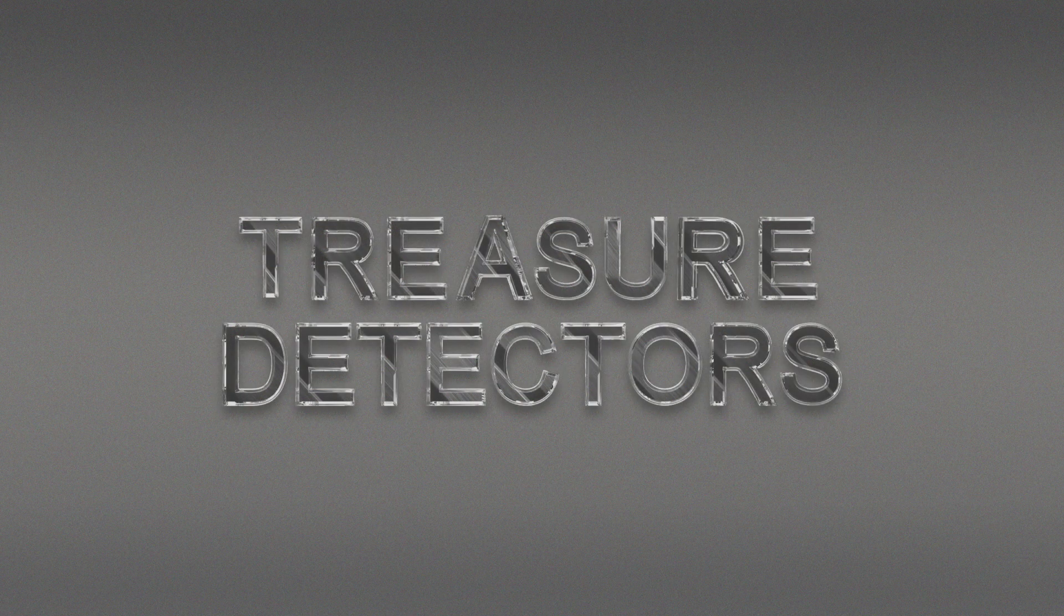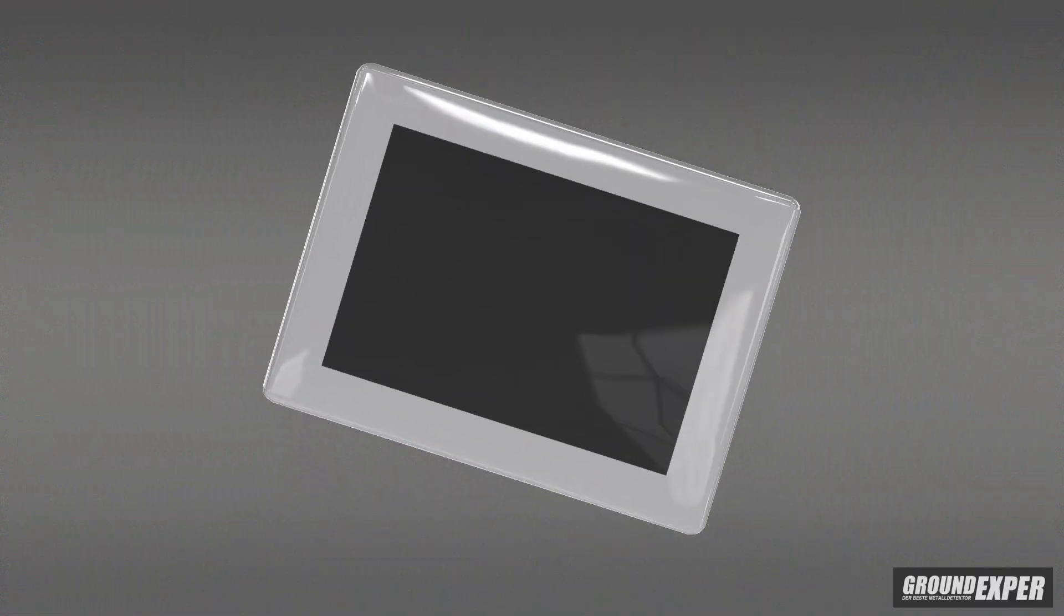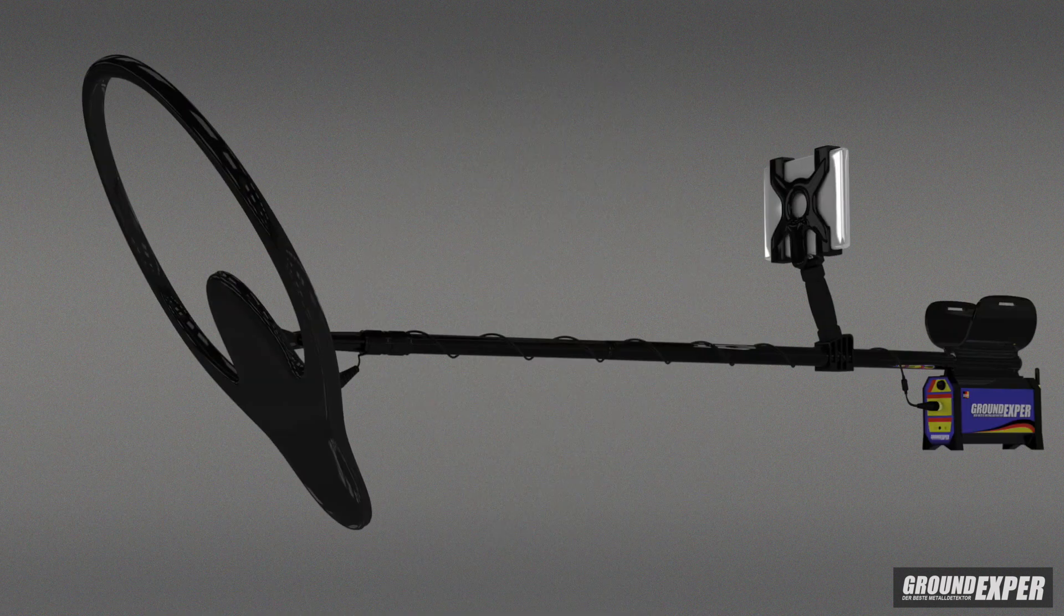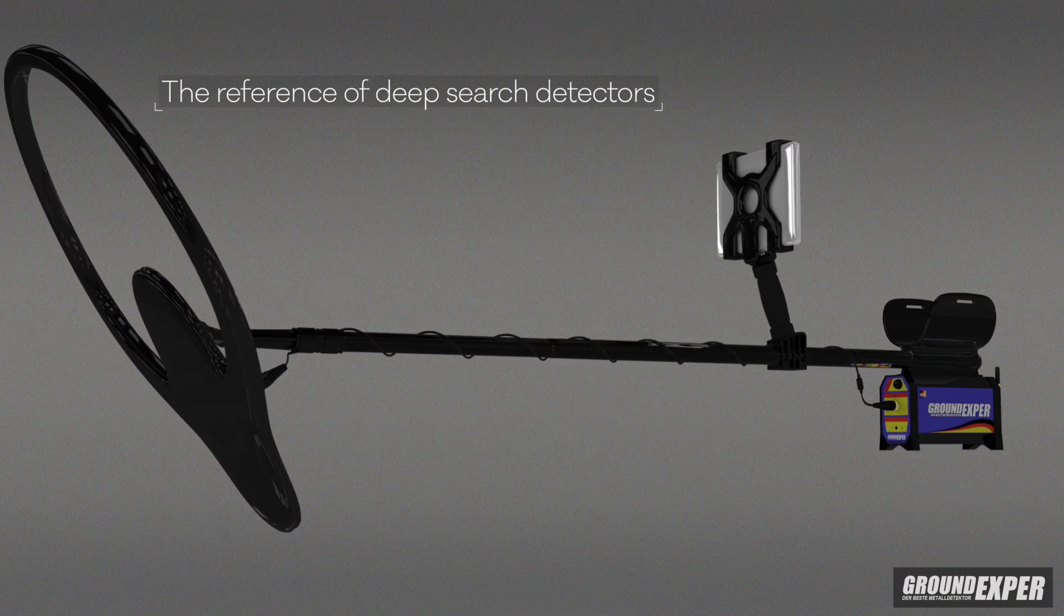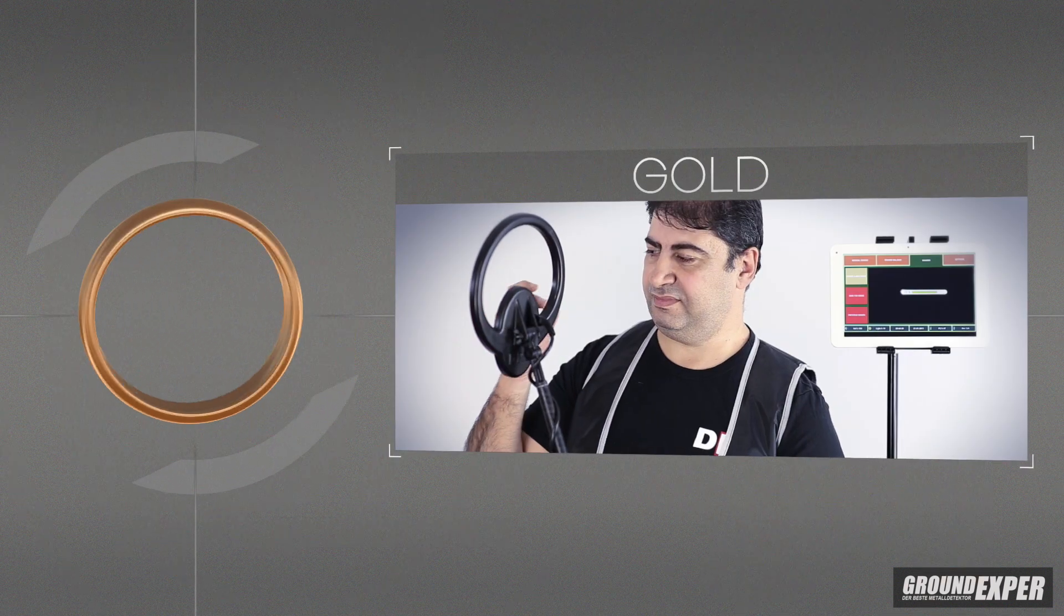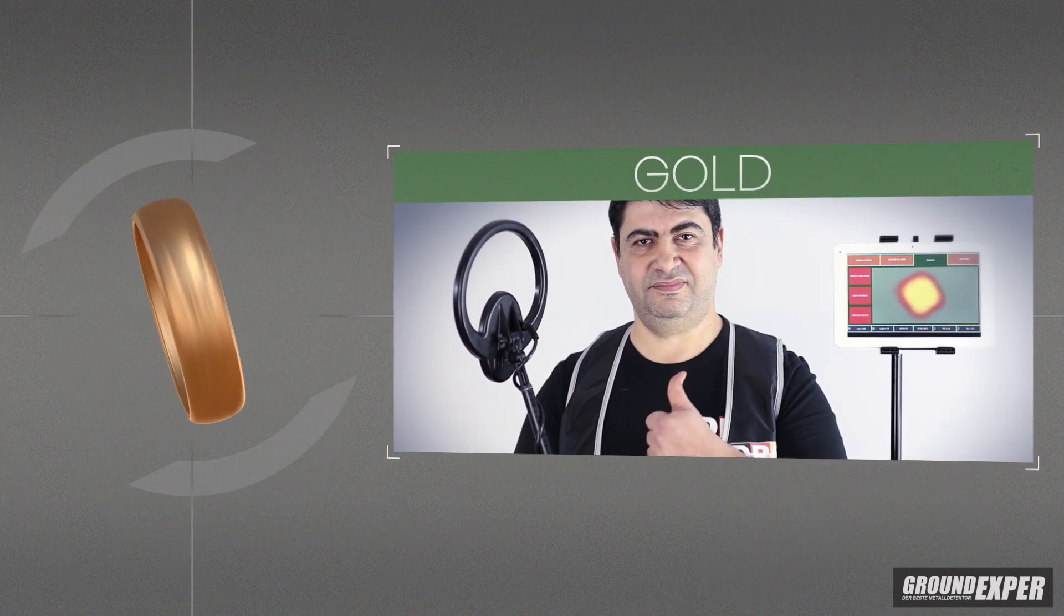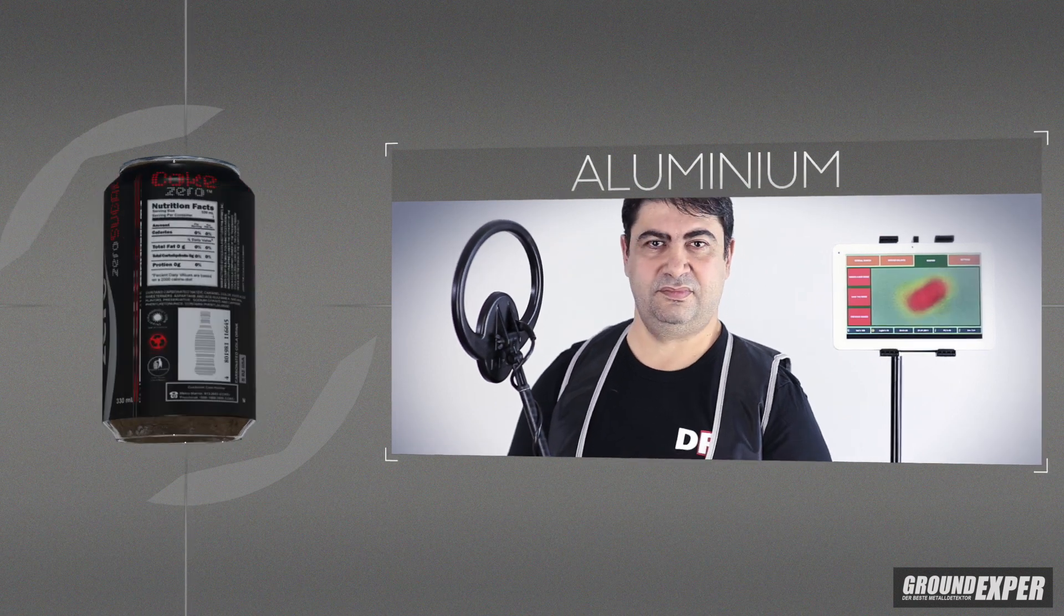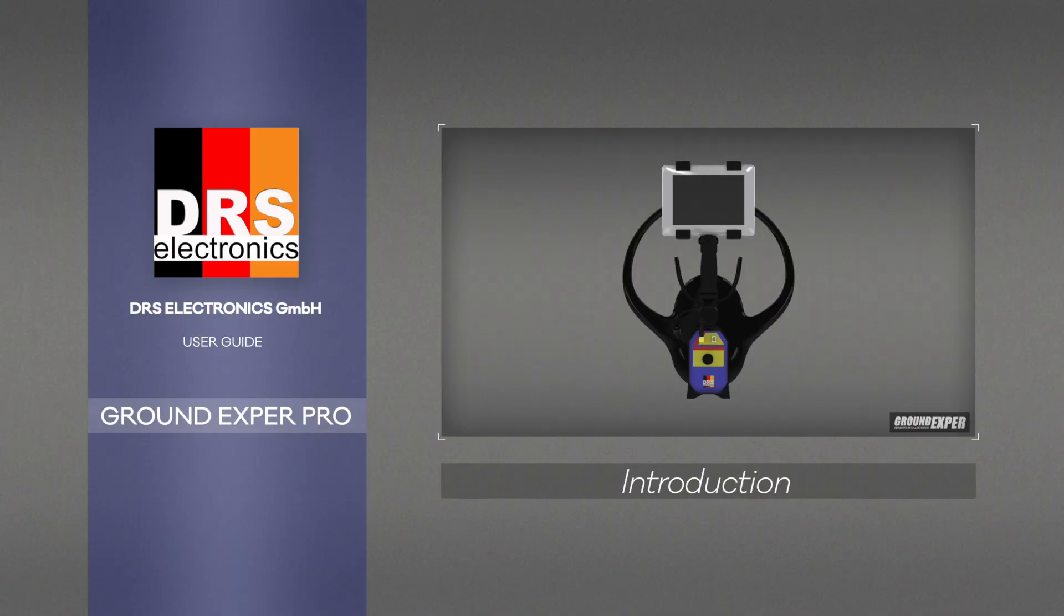DRS professional treasure detectors are controlled by last generation tablet PCs. They display accurate target analysis with never-seen-before image quality. See the shape, metal, and depth of your find before you even start digging and stop wasting time on junk targets.